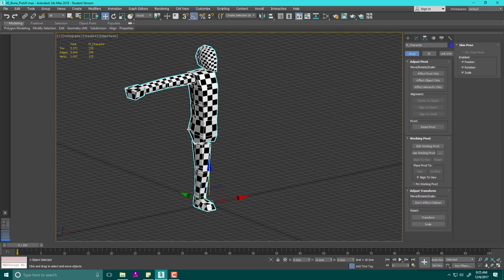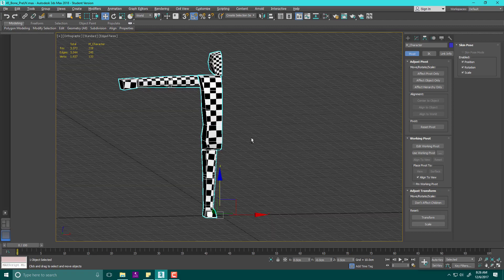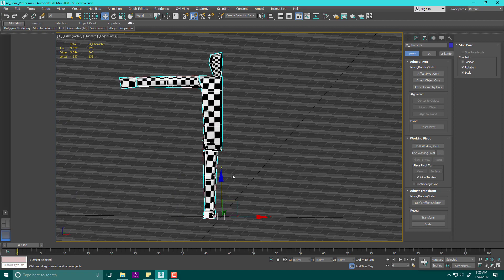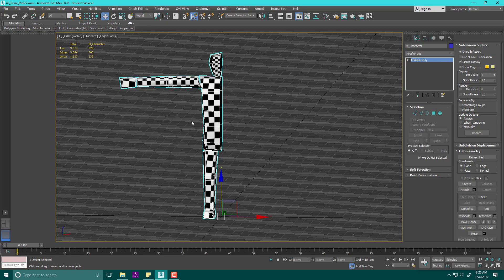Next time we're going to go ahead and mirror this over and talk about how to set up the UV. If you saw the UV a little bit earlier, it's not quite perfect. There's one little thing I think we're going to change and it's going to be really good. All right, cool. I'll see you next time.